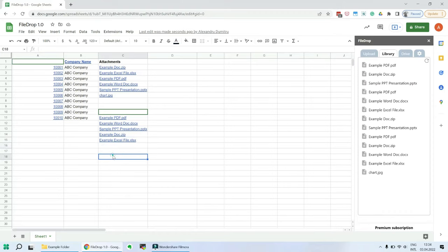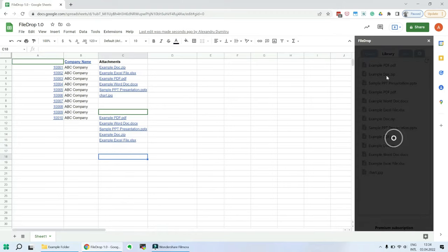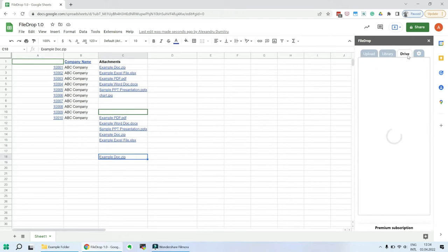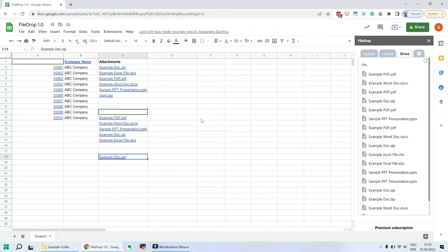You can also browse your upload history by going to the library tab. You can click on a file there and add the file to your cell.